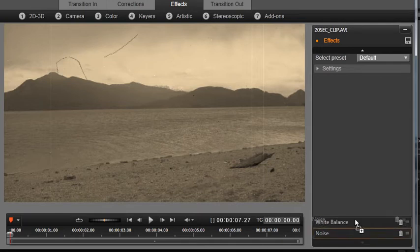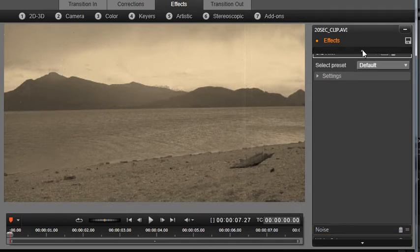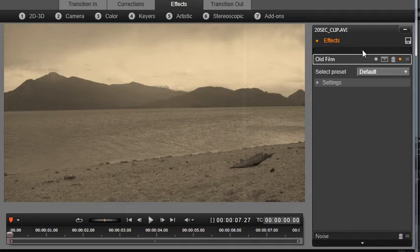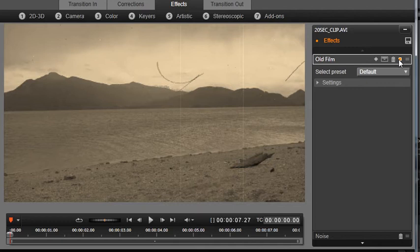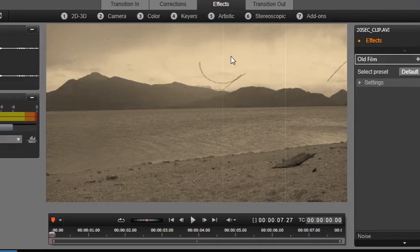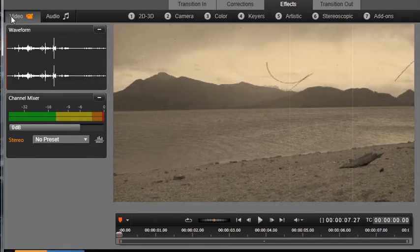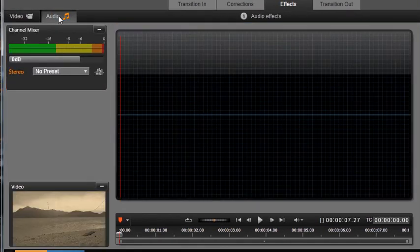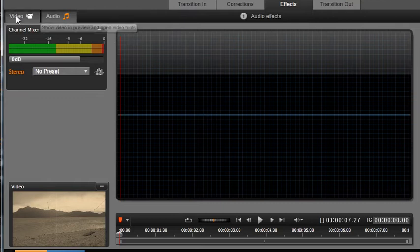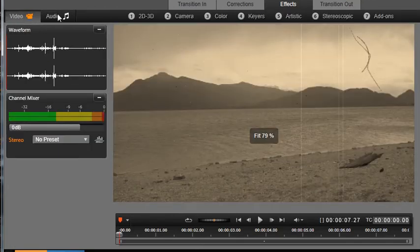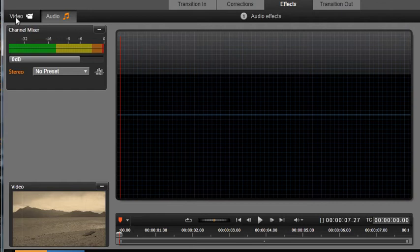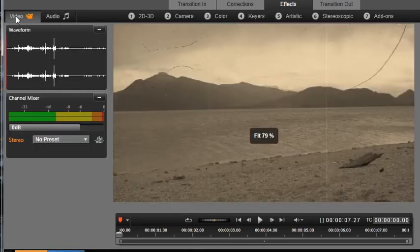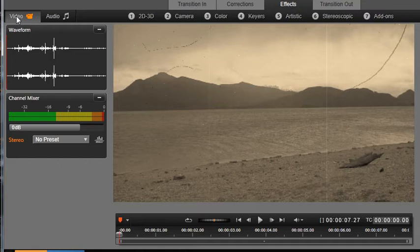The orange dots allow you to toggle off and on any parameter or effect for easy comparison. In the upper left corner, you can choose to work with the video portion of the clip or the audio portion. Notice that both the preview and the effects that are available change. Across the top, you'll see several numbered categories where the effects have been organized.